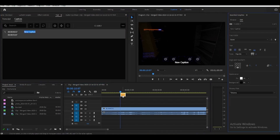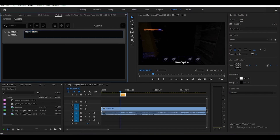If we select this new clip, on the right side in the Essential Graphics panel is where we can edit our caption. On the left, we can type what's going to be on our caption — let's just add a little hello. Here we can also choose the track style if we have one.